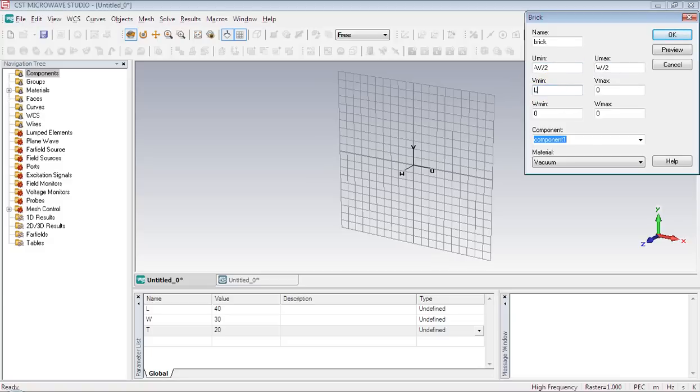The length is along v axis so half of the length will be along negative v axis and the other half will be along positive v axis.